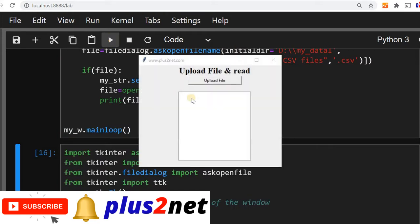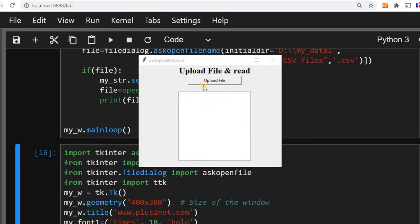Let us run this and see. You can see this tree view has come. Now whatever file we upload, the same file data will try to display within this.